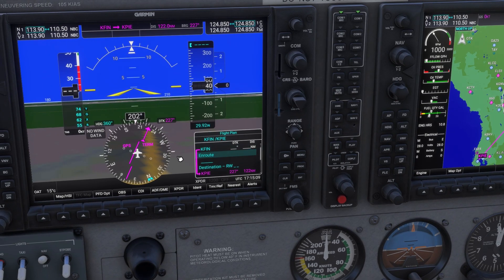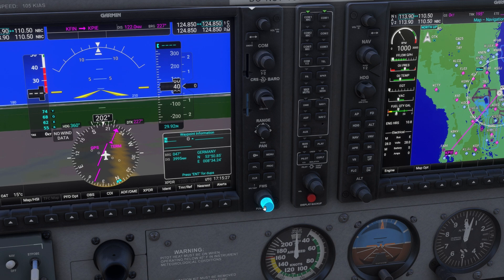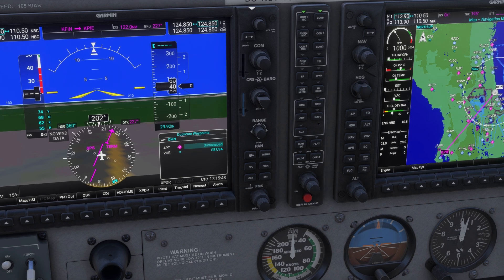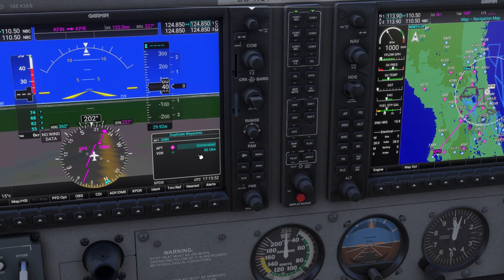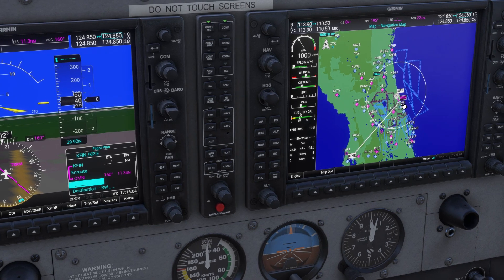Now we're going to type in our en route phase. We'll go down and highlight below enroute, use the small knob to get our waypoint box, and our first waypoint is Ormond Vortac. We'll use the small knob to type in the identifier OMN and press Enter. Be careful, because there might be multiple options that come up. We know Ormond is located in the Southeast United States, so we'll highlight that one using the big knob, scroll down, highlight it, and press Enter. We can verify this is correct by looking over at our MFD and comparing it to the SkyVector route we previously planned.